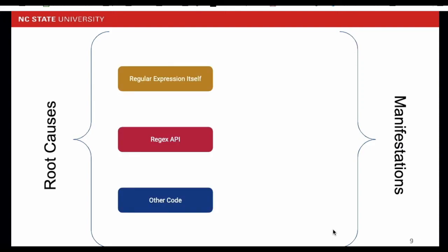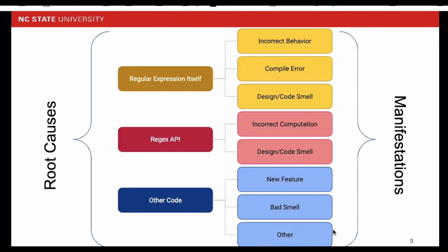For example, regex itself has three manifestations: incorrect behavior, compile errors, design or code smells. Notice that each group actually has a bad smell as its manifestation. Each bad smell can be either a code smell or a design smell. Smells are not the normal bugs. Instead, they indicate the weaknesses in the software that may impact software quality or increase the risks of failures in the future.